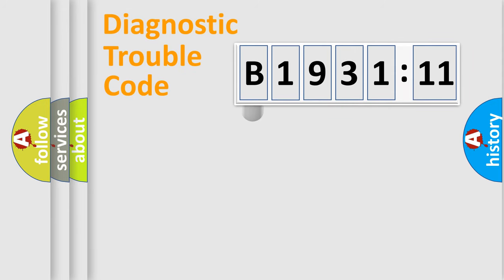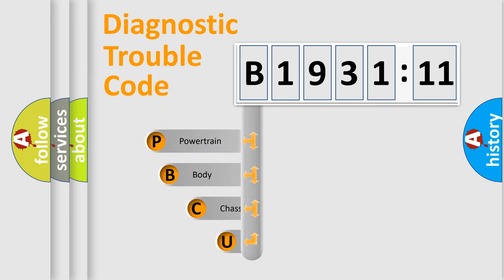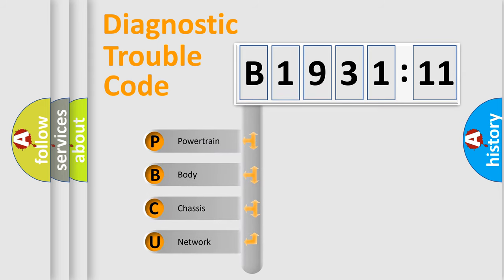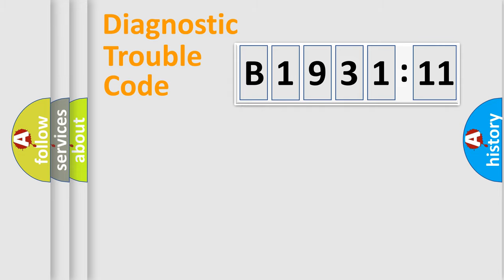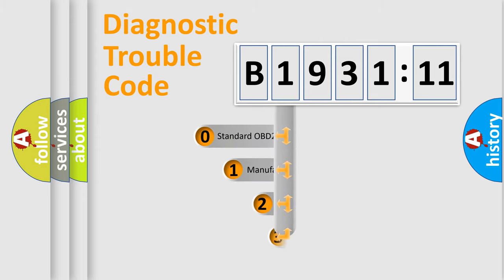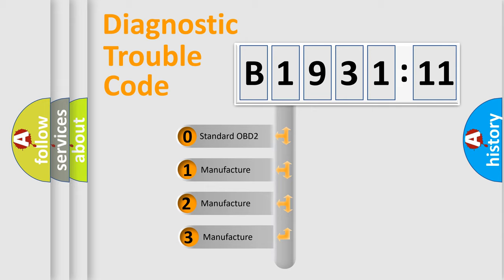First, let's look at the history of diagnostic fault code composition according to the OBD2 protocol, which is unified for all automakers since 2000. We divide the electric system of automobile into four basic units: Powertrain, Body, Chassis, and Network. This distribution is defined in the first character code.